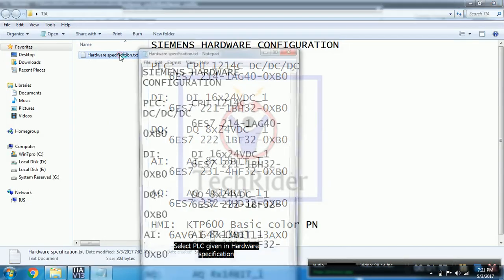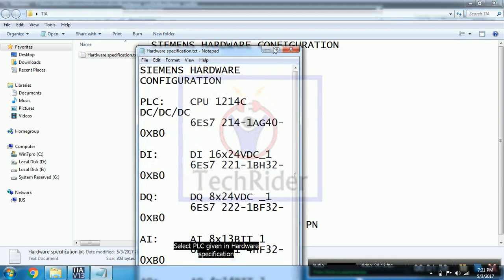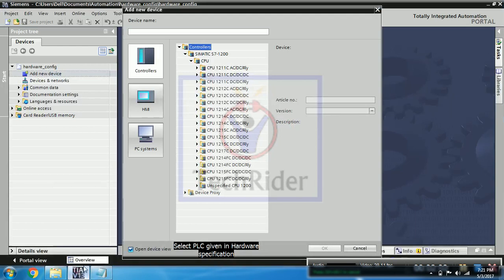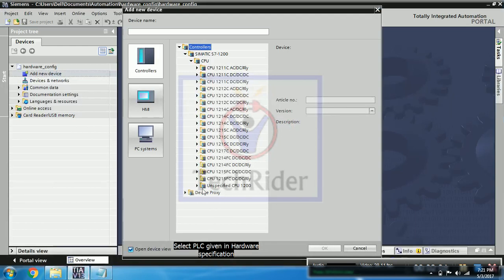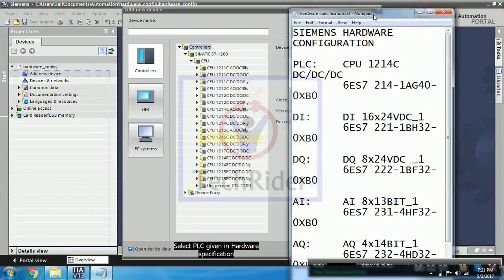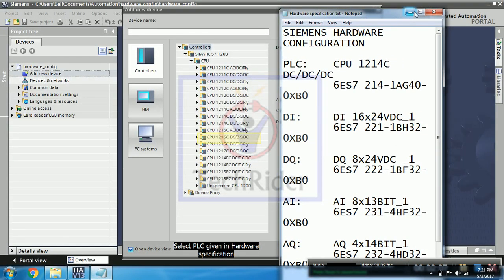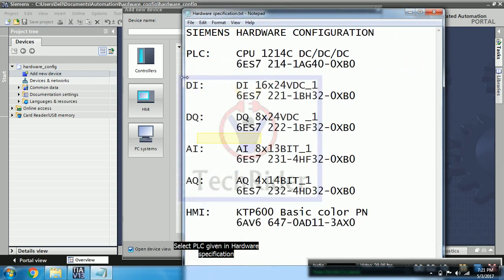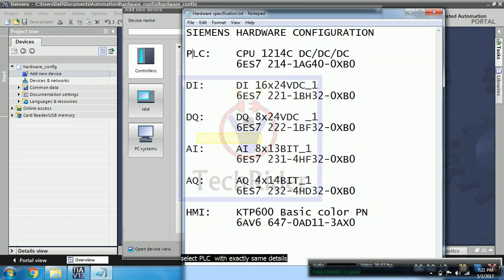So that is hardware specification list. You can see PLCs, its model numbers, digital input, output, analog. Whole list is there. So by referring to this list, we will select PLC with exactly same details.